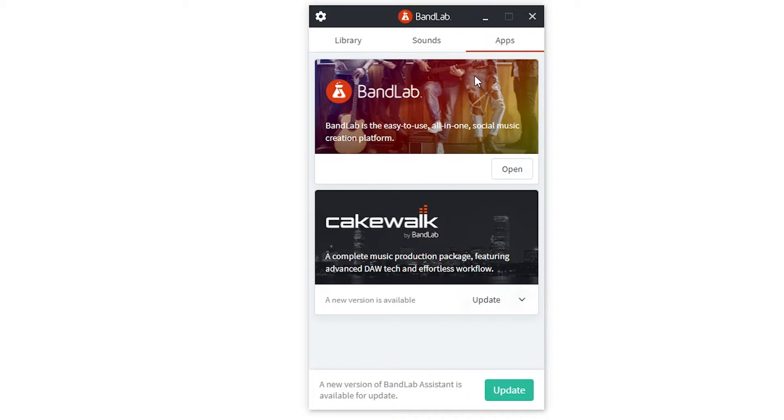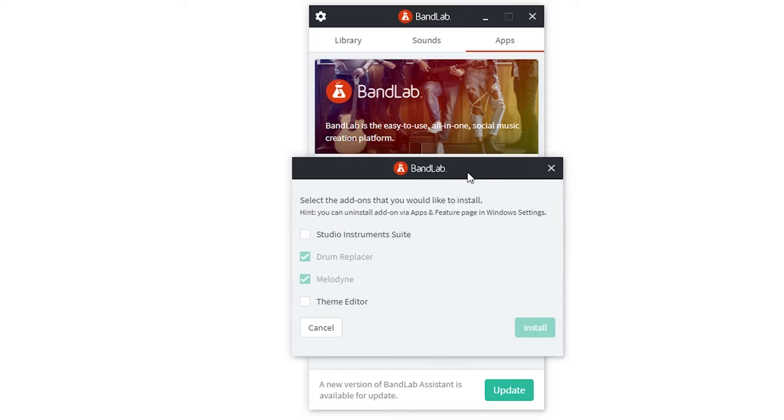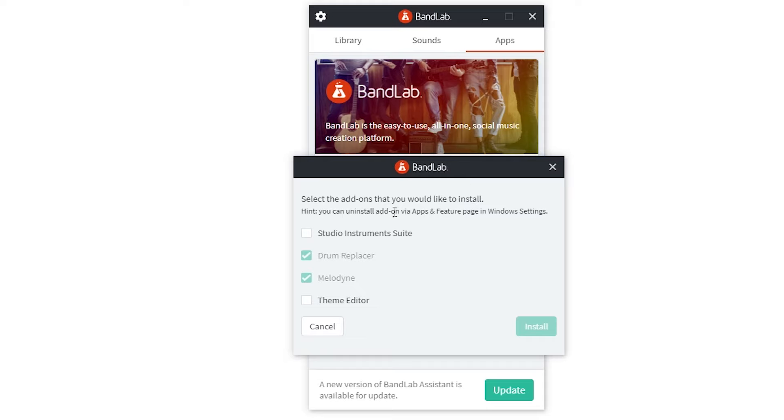From the app menu, we'll see Cakewalk as one of our programs. Click the dropdown on Cakewalk and select Install Addons. You'll get a popup that allows you to select the Studio Instruments suite. Check that off and click the Install button in the bottom right corner.